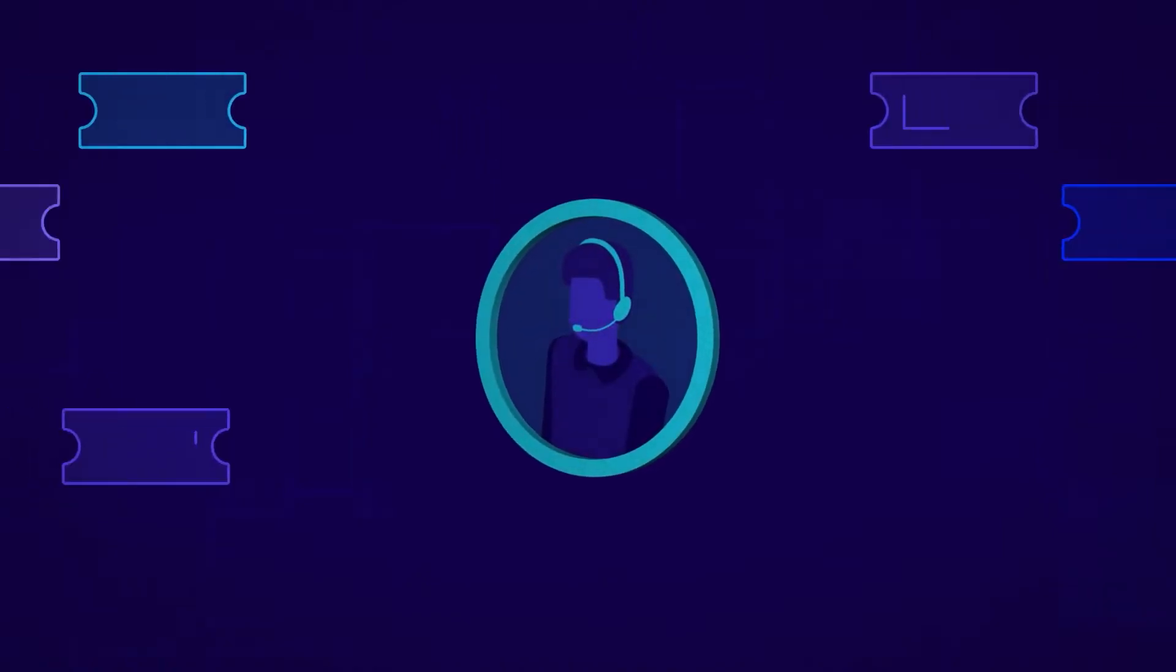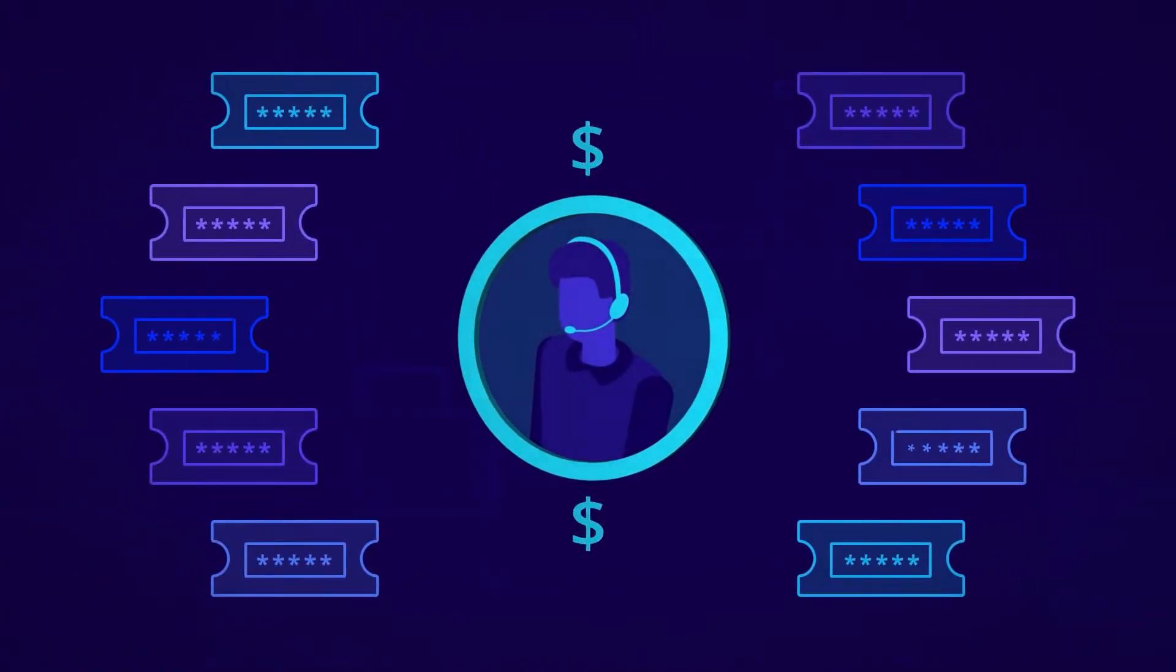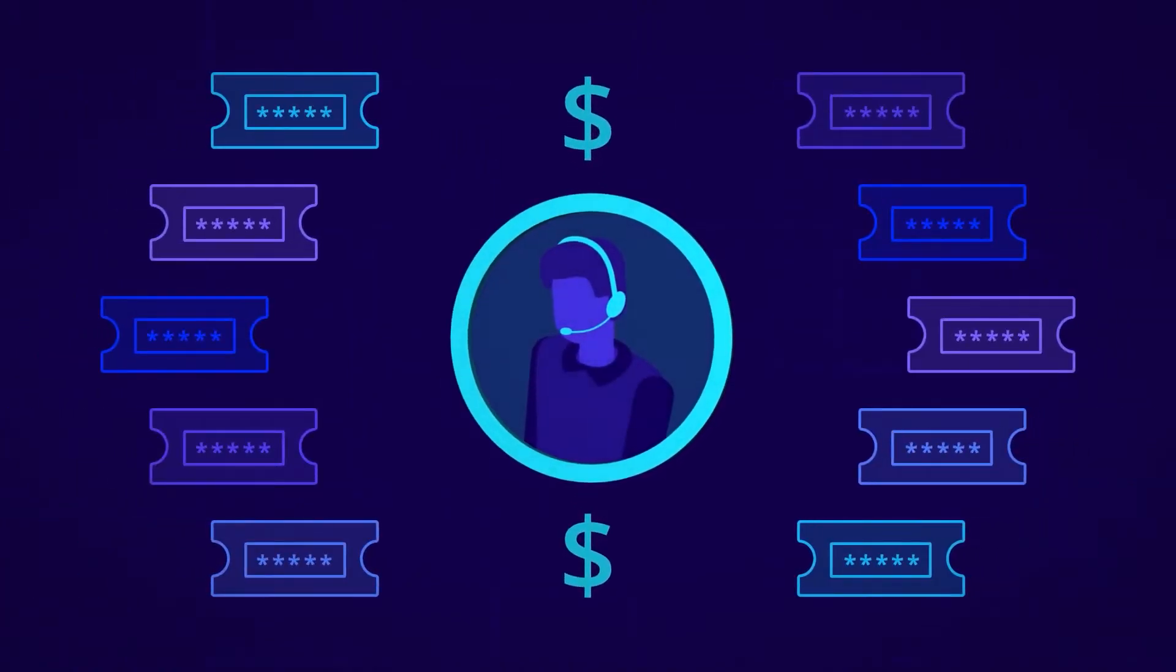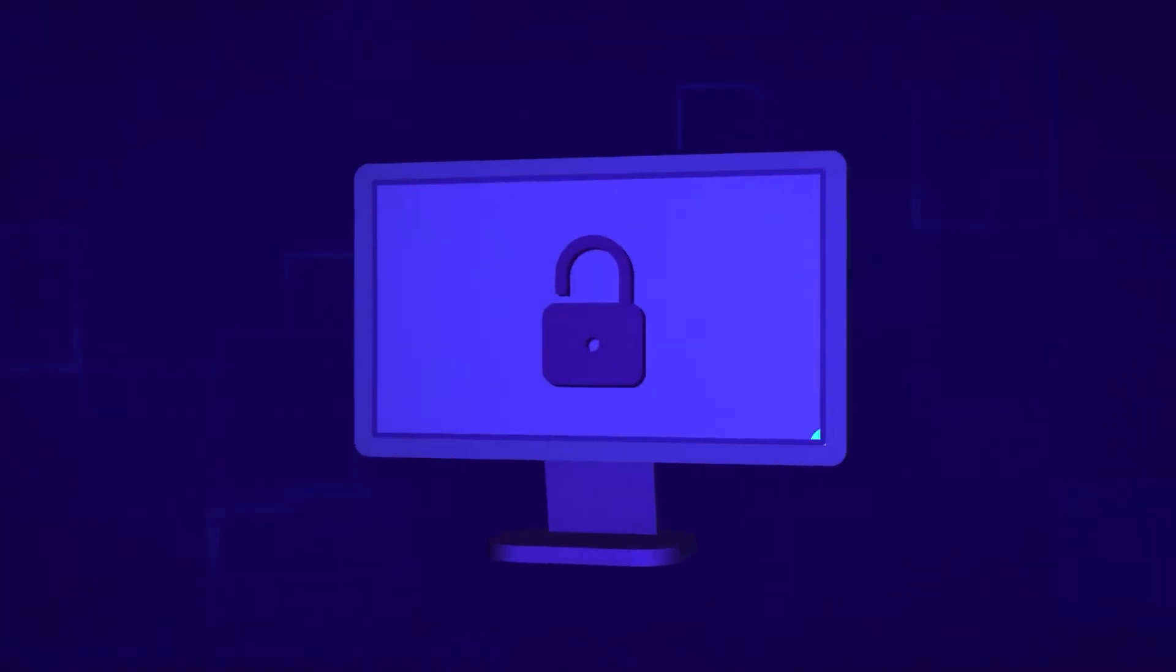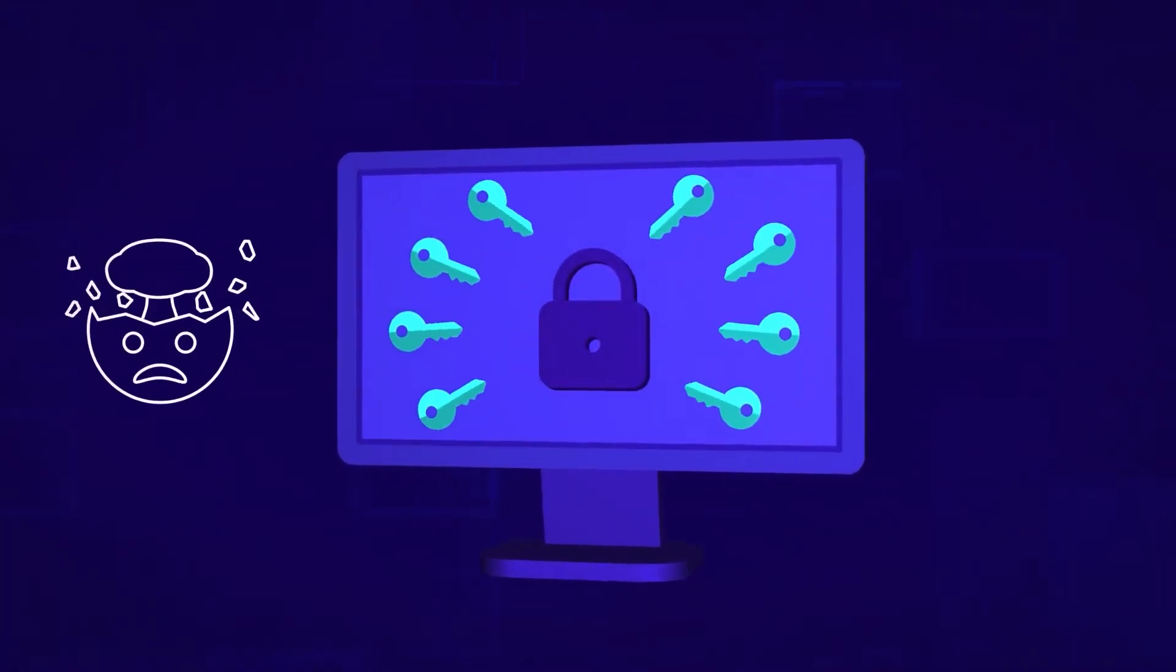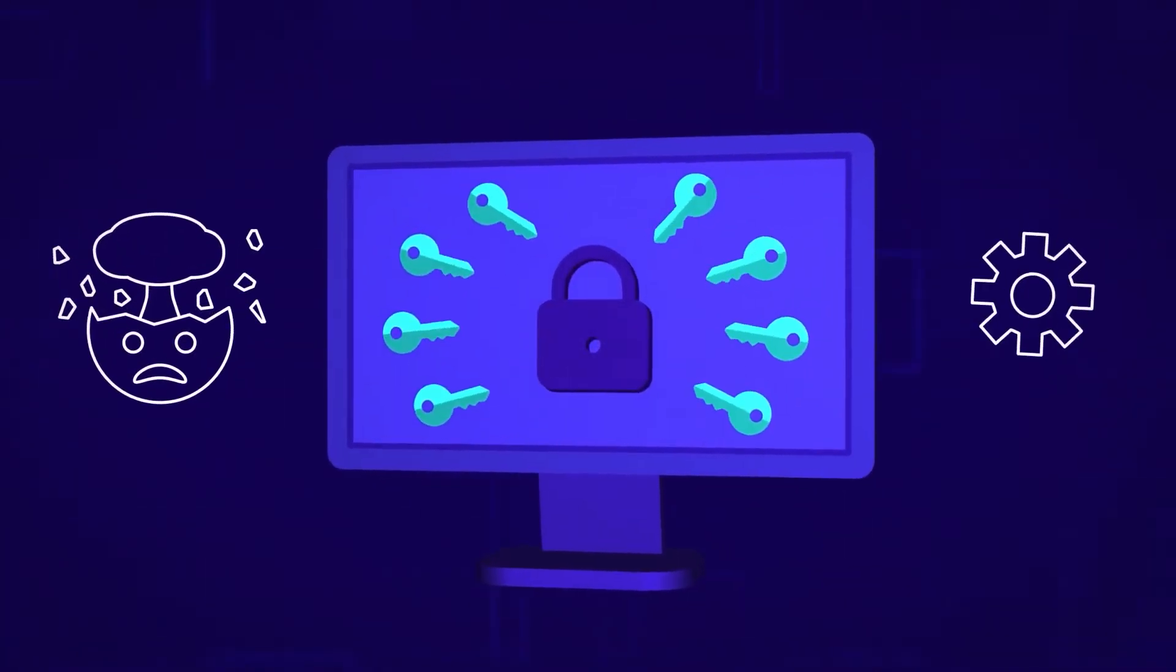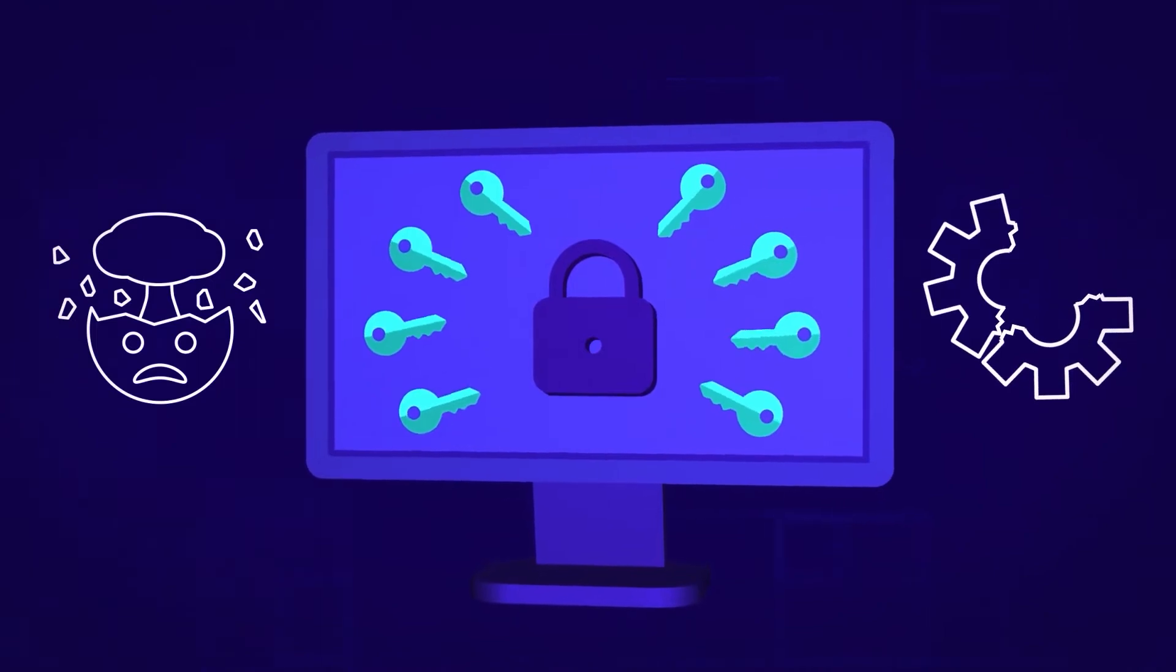Are password-related tickets driving up your IT help desk costs? Do lockouts and password management headaches frustrate your users and disrupt vital business processes?